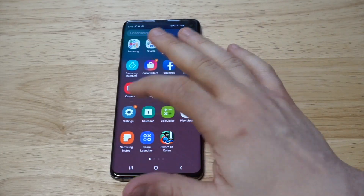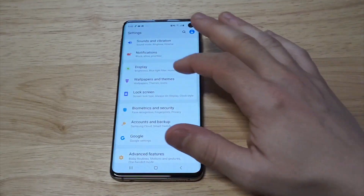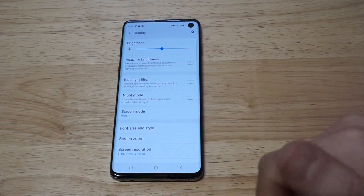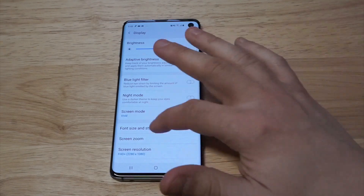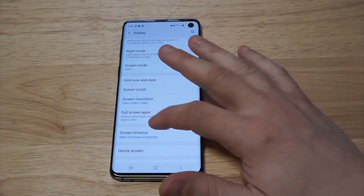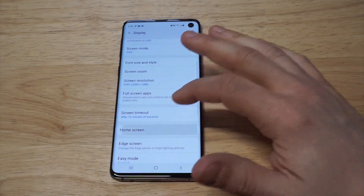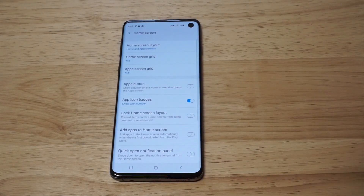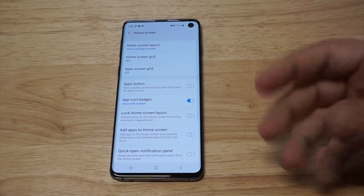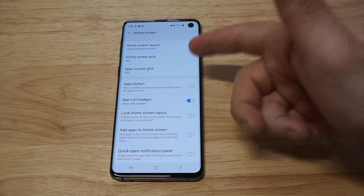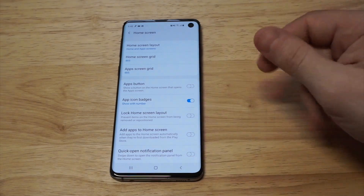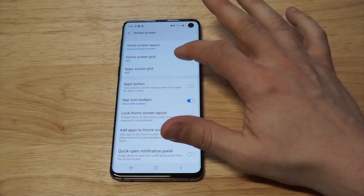What you need to do is go into your Settings, click on Display, and then from in there click on the Home Screen option. You'll have a couple of different options in here: Home Screen Grid and App Screen Grid.